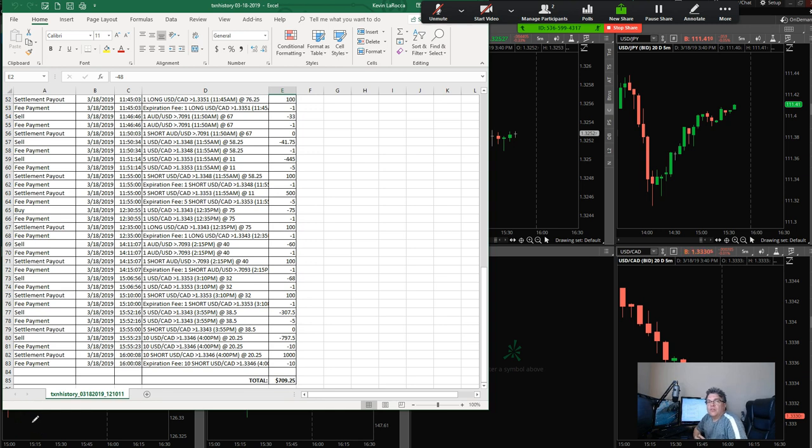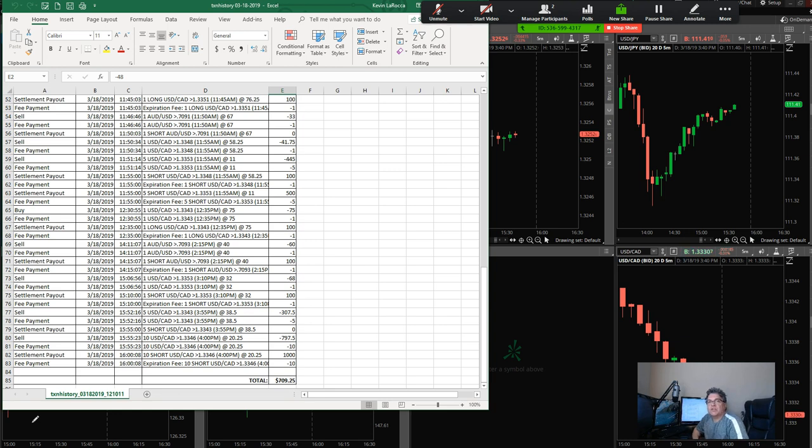Welcome everyone, it's Kevin Lerocki here with Binary Pro Strategies. Today we're going to do a recap of all the trades I made in chat. It is Monday, March 18th, 2019.